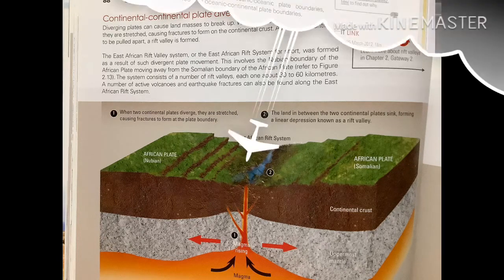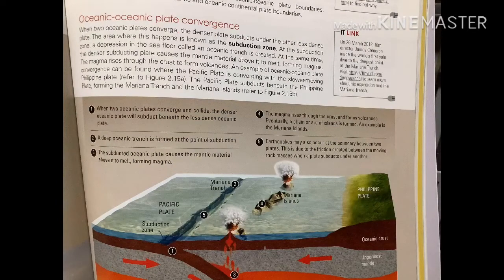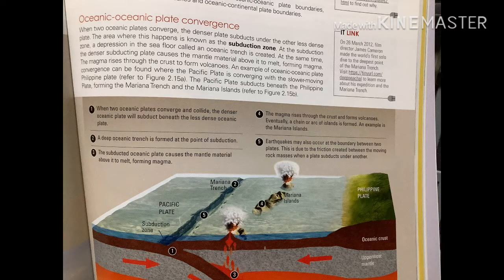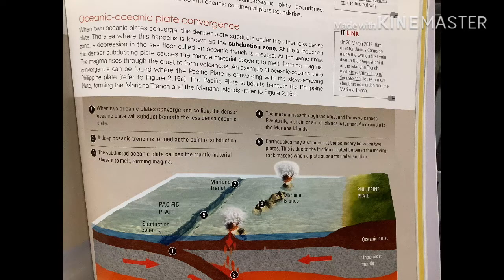Divergent plate boundaries are also known as constructive margins, because new land or new sea floor is being formed. Convergent plate boundaries, on the other hand, are also called destructive margins — where two plates come together and destroy something.